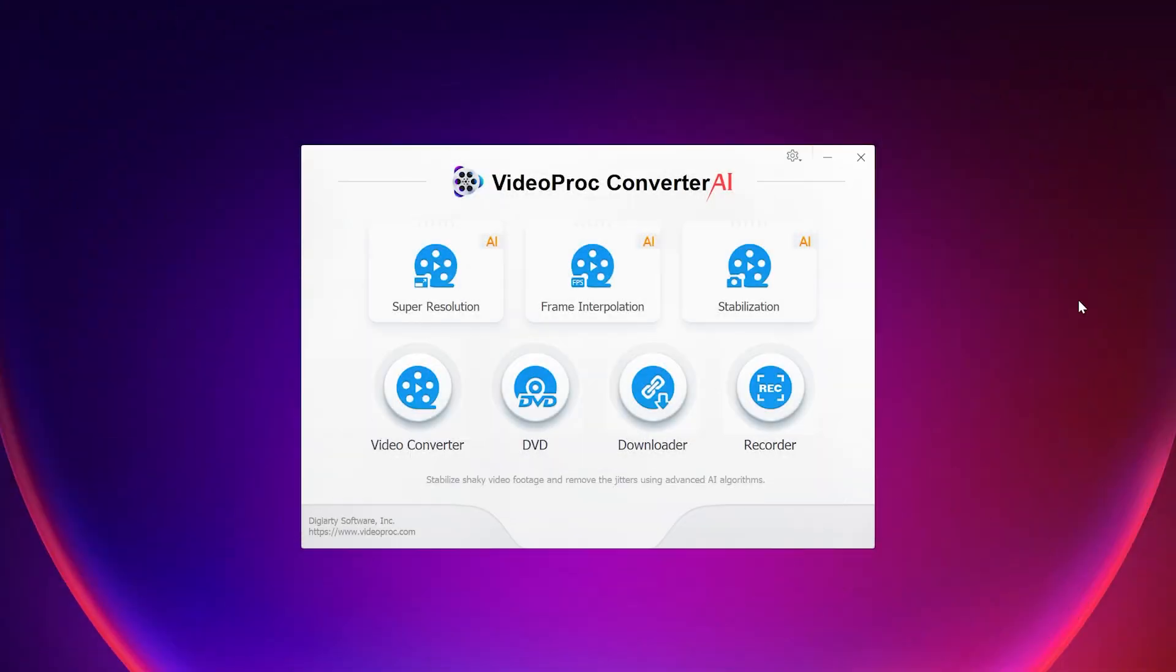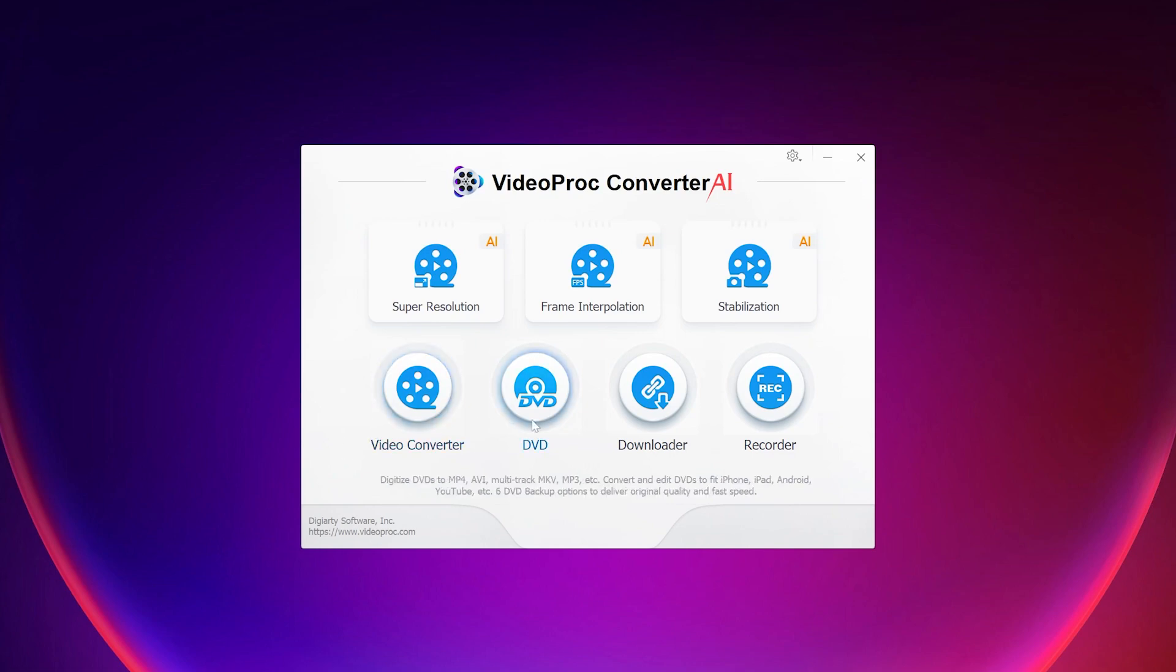Open the VideoProc Converter AI and this is the clean interface of the software and here we have all the important options.